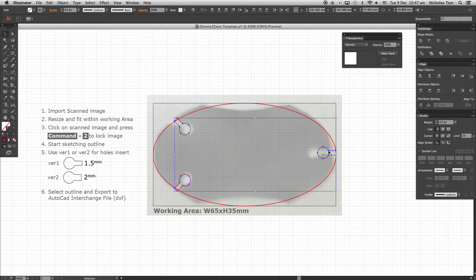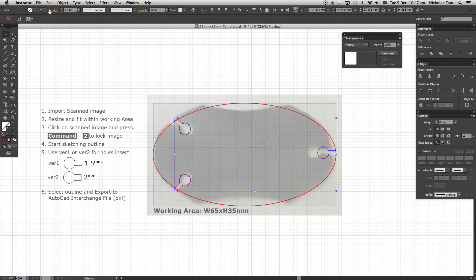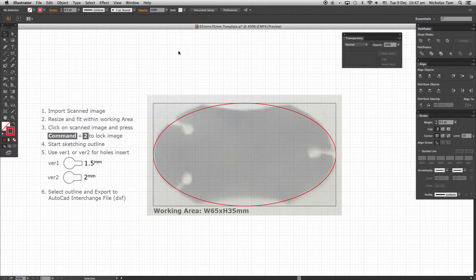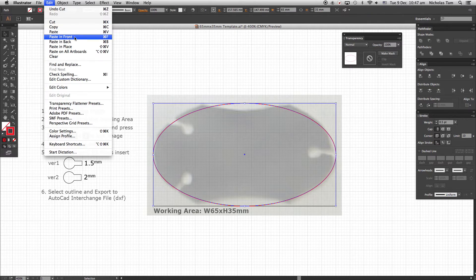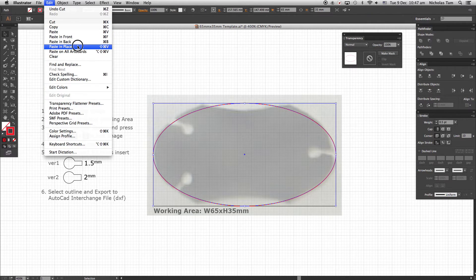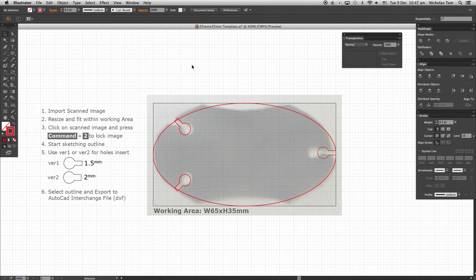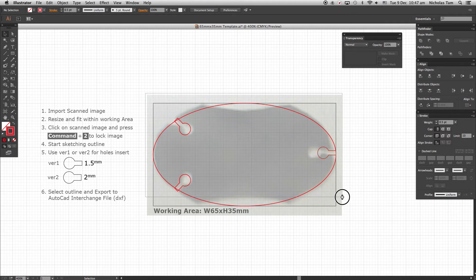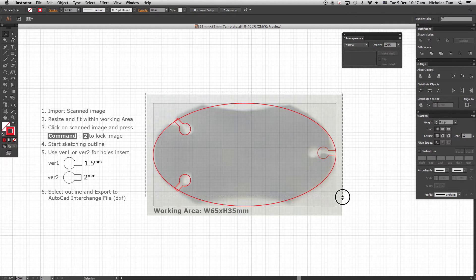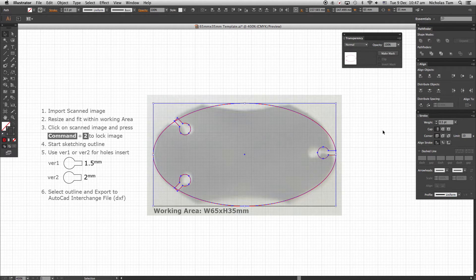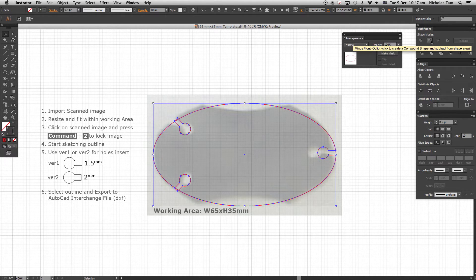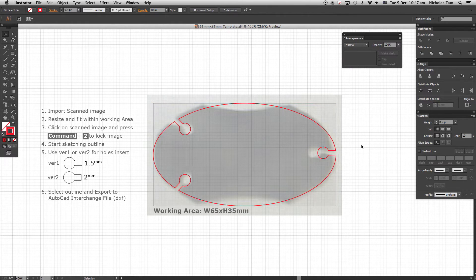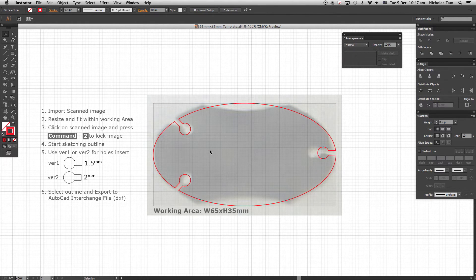Select all three keyholes and from Edit drop down menu choose Cut and paste in Front. Select all objects as shown. Go to Pathfinder menu, select Minus Front. And the keyholes are now being cut into the ellipse shape.